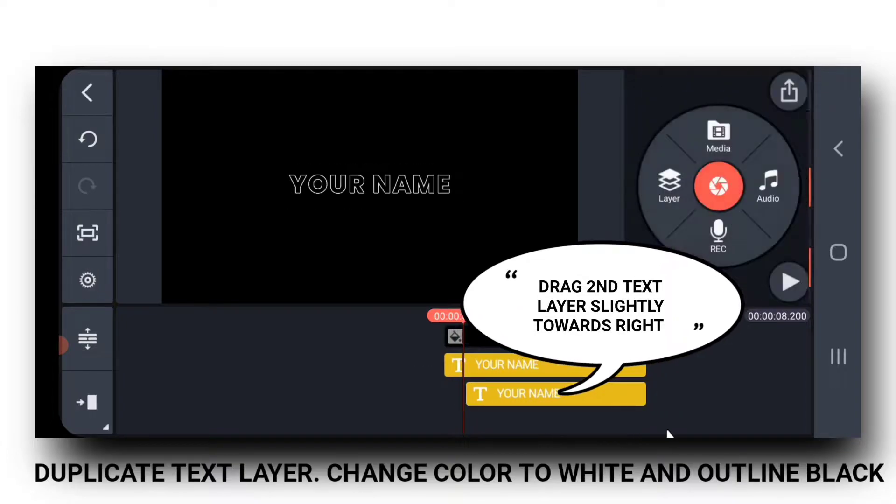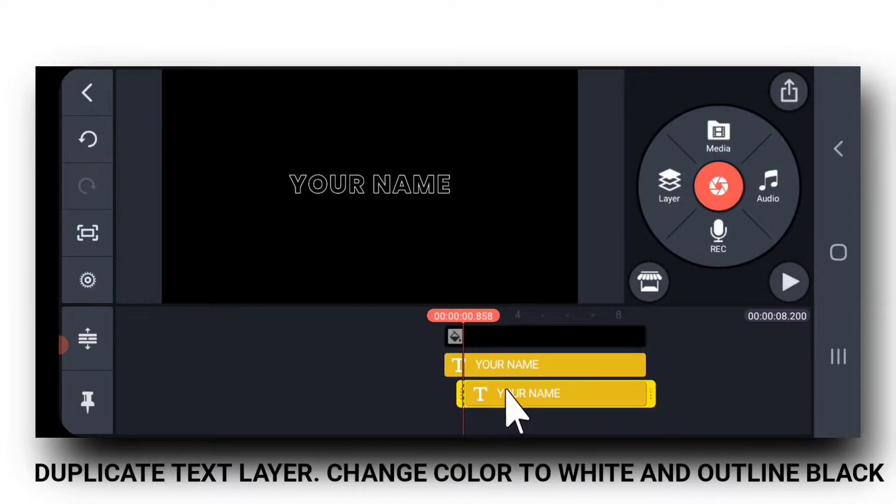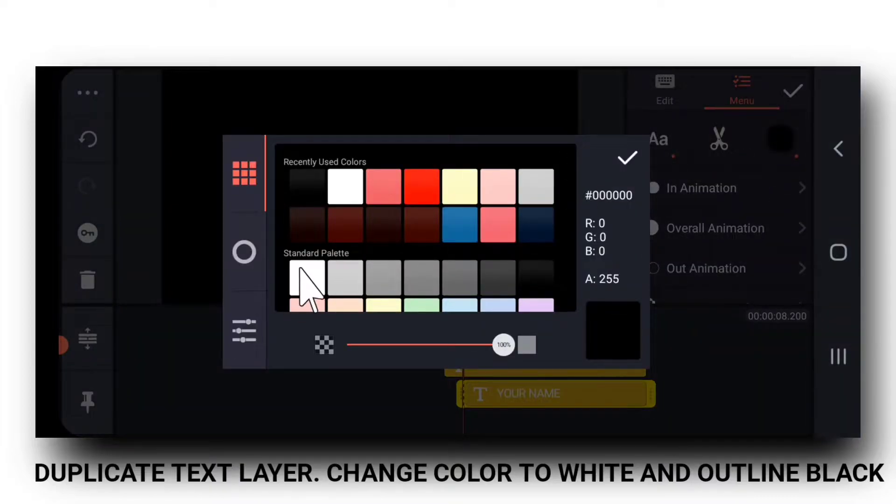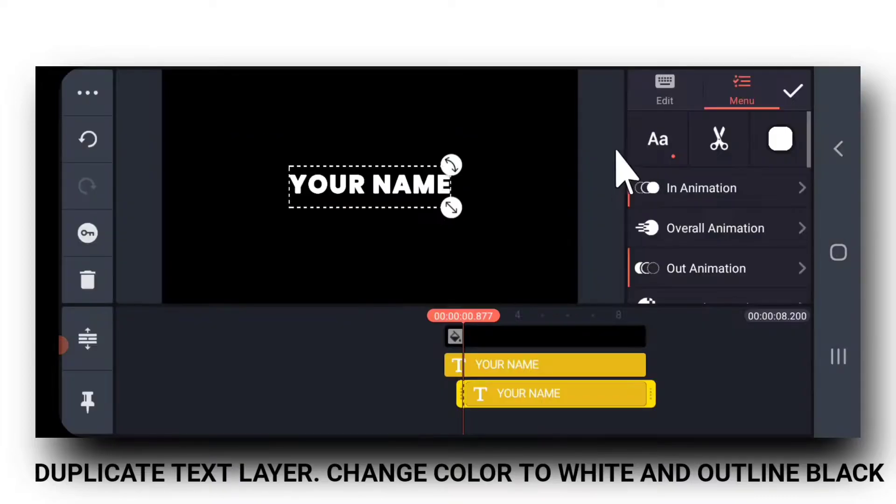Then, I will duplicate the text layer and move the new layer slightly towards the right.